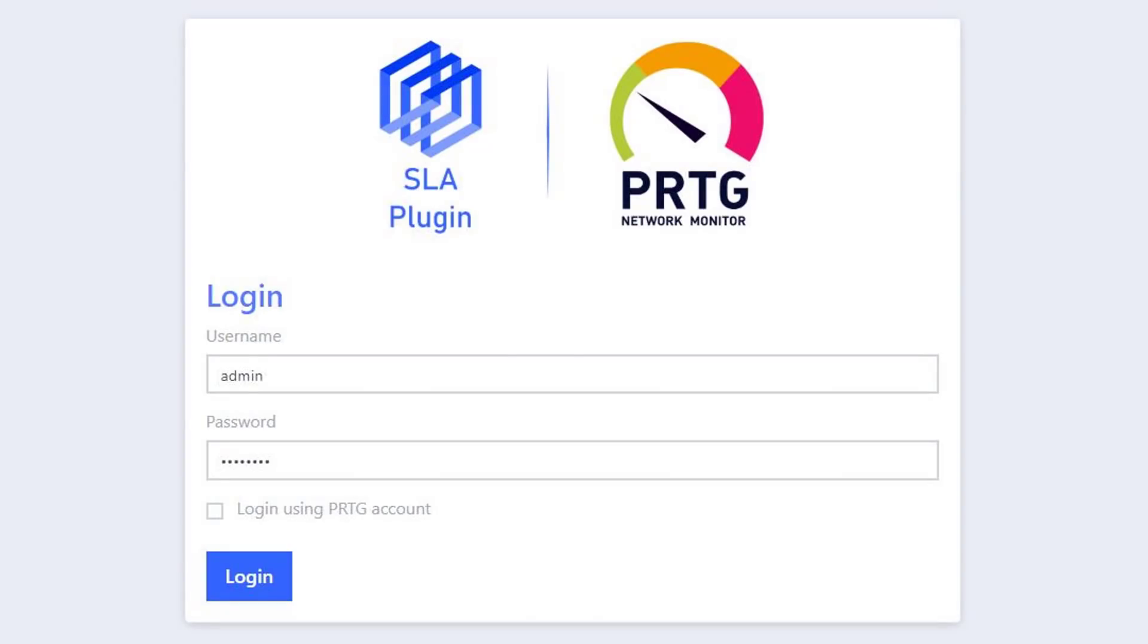Hi, I'm Andrew and this is a short presentation of the PRTG SLA plugin that we've developed and support here at ITPS.